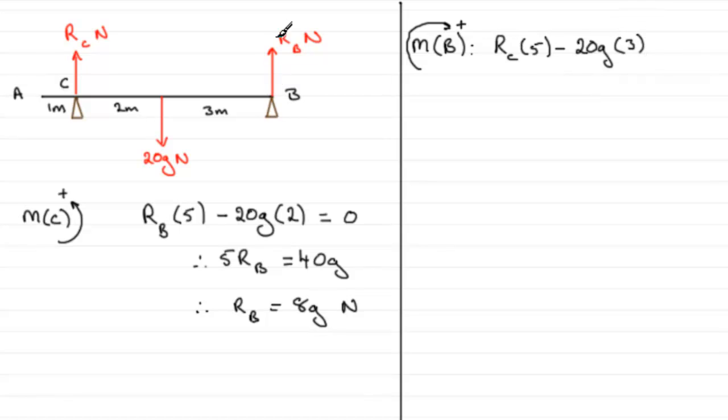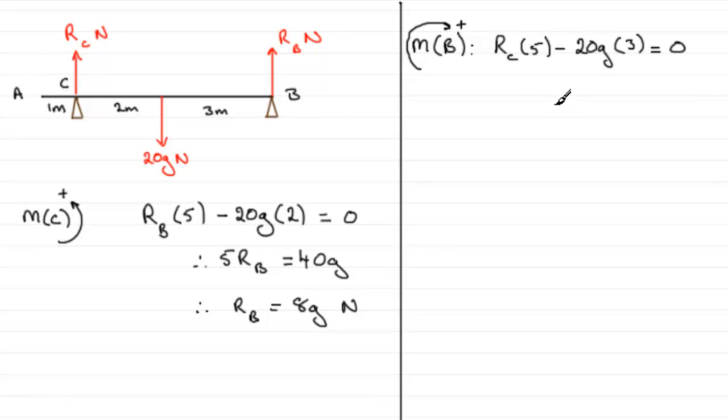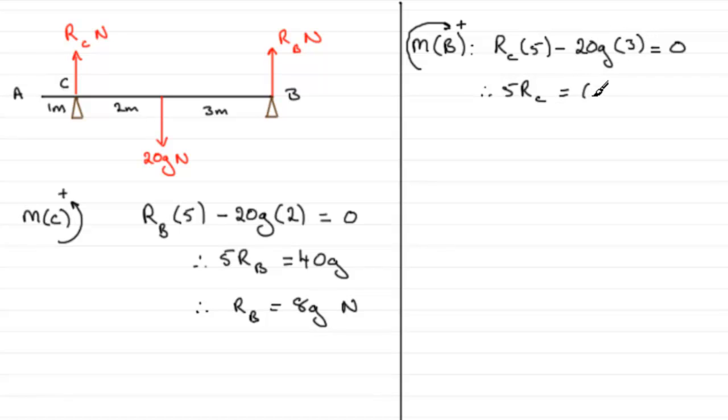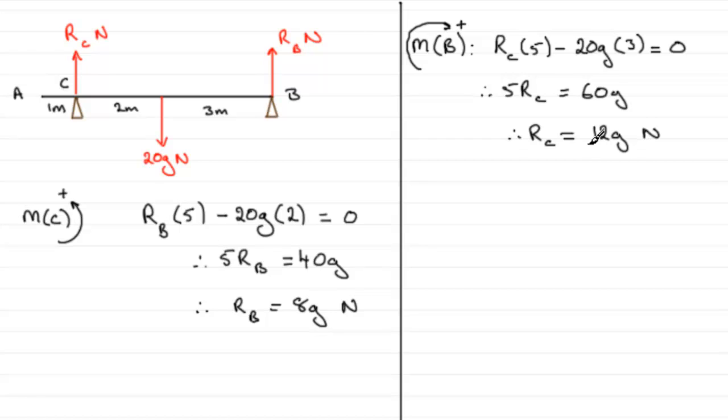The force through B has no turning effect, so the resultant moment must equal zero because the rod AB is in equilibrium. We've got 5RC minus 60G equals 0, so 5RC equals 60G, which gives RC equals 12G. 12G Newtons is the reaction at C.